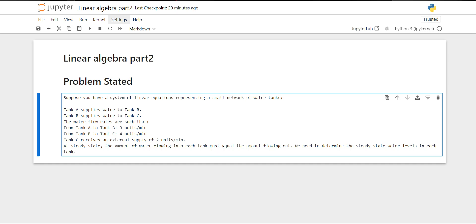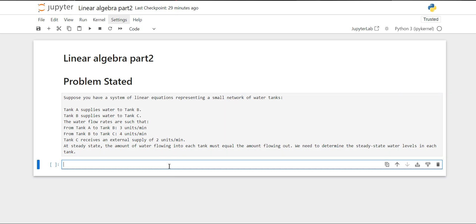Now what we have to do here is determine the steady state water levels in each tank. We need to basically specify the water levels in each tank.